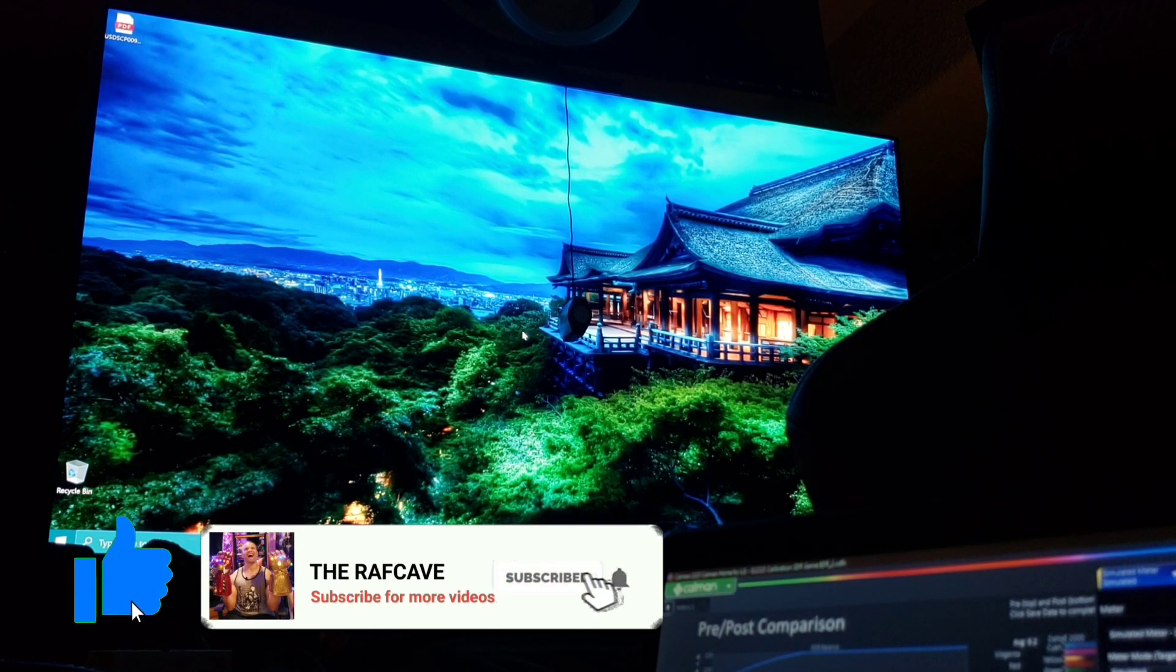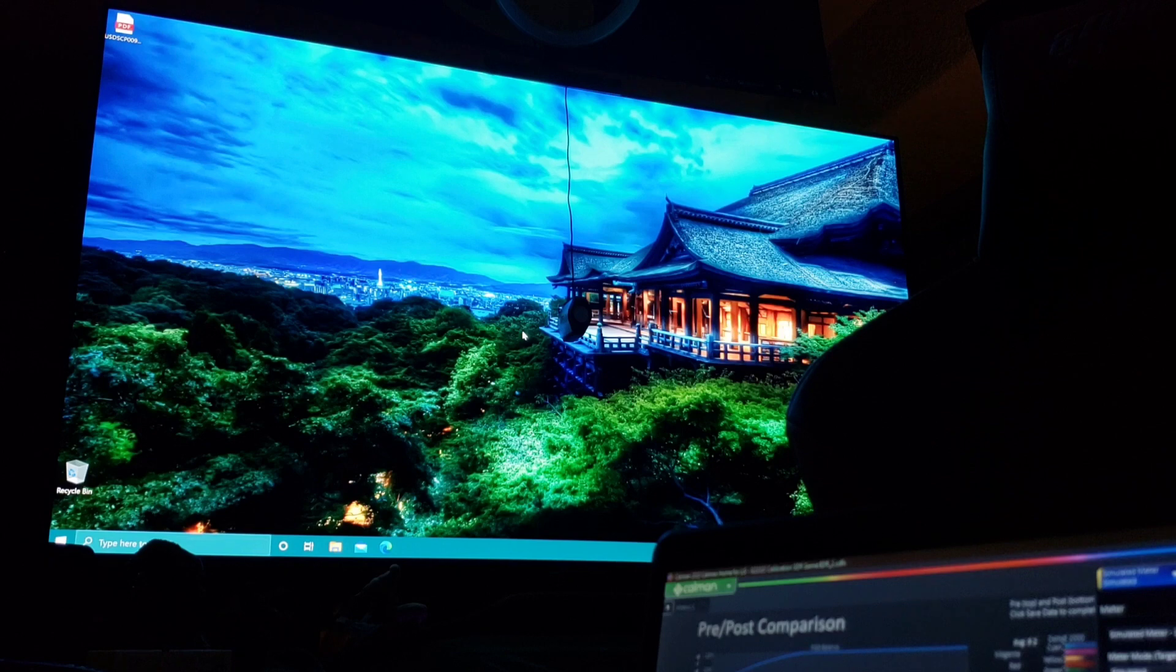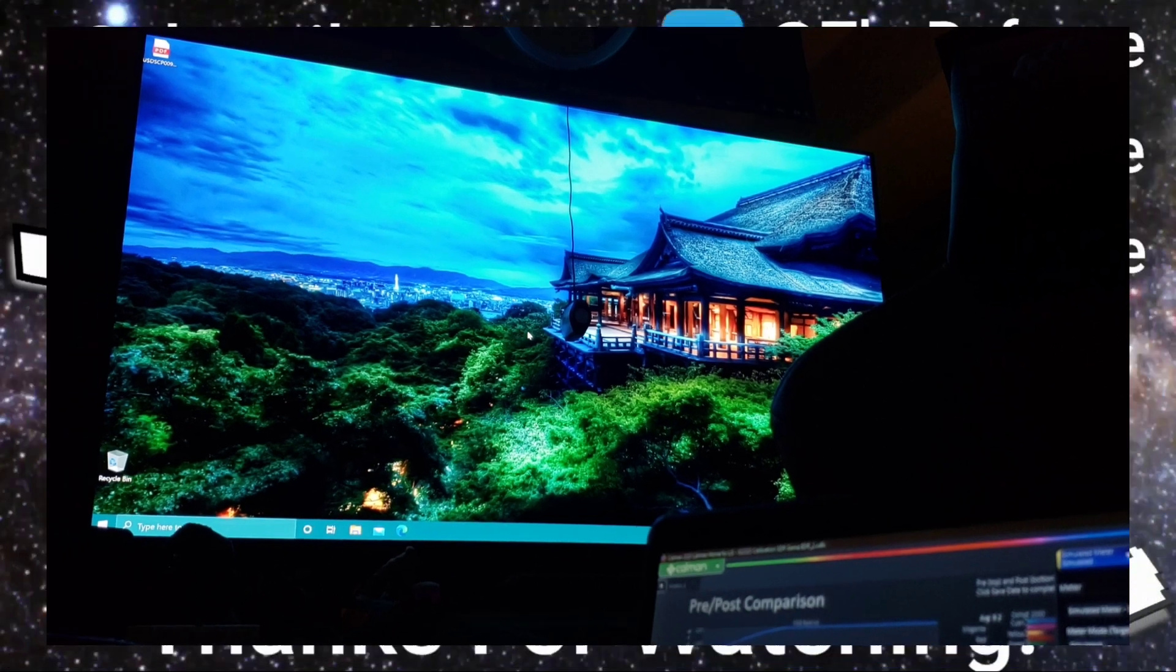Hope this helped you out for SDR game mode for your CalMAN LG OLED TV. Like, subscribe, share guys. Thanks for watching. I'll see you in the next one. Home Theater rules and LG. Raf Cave out.